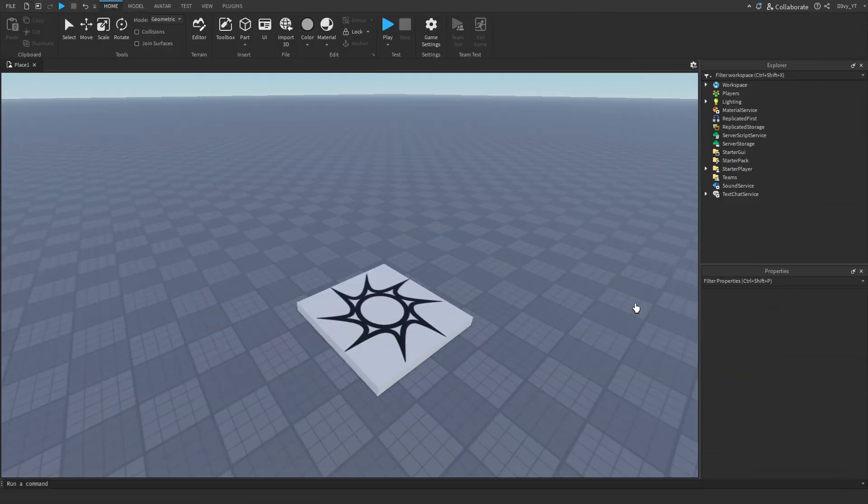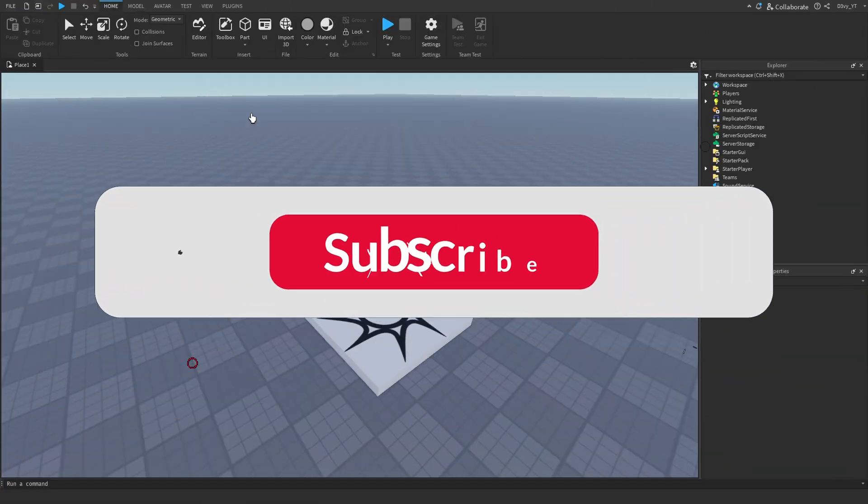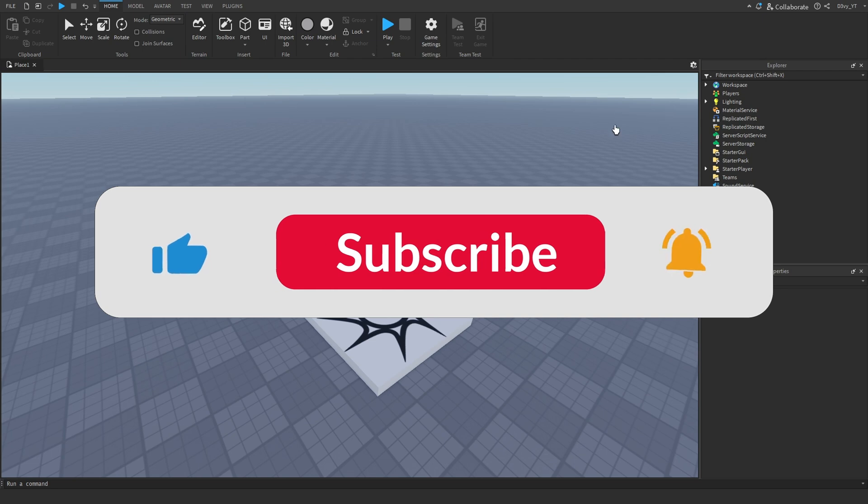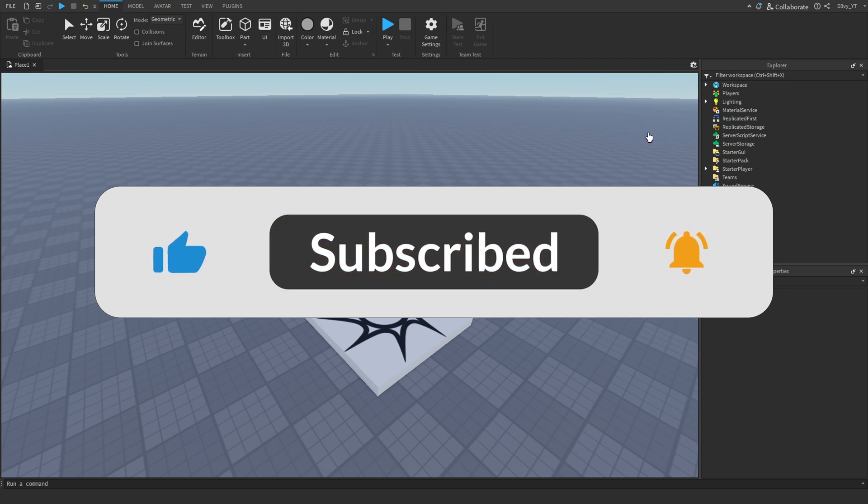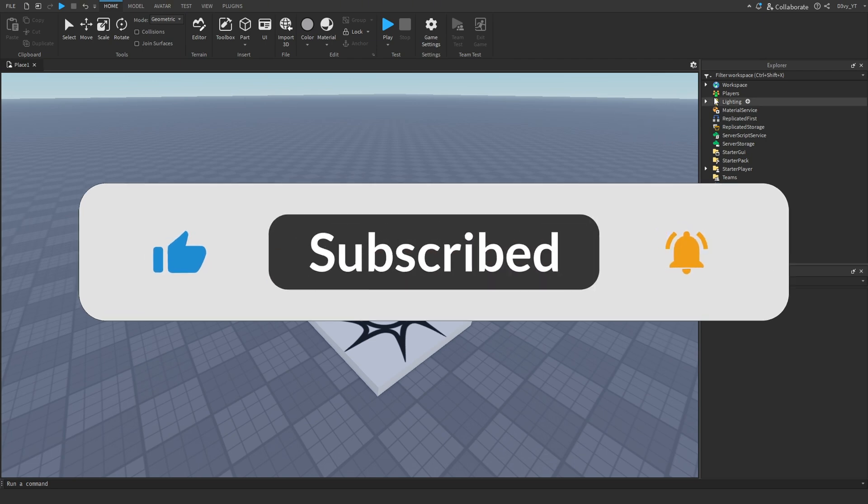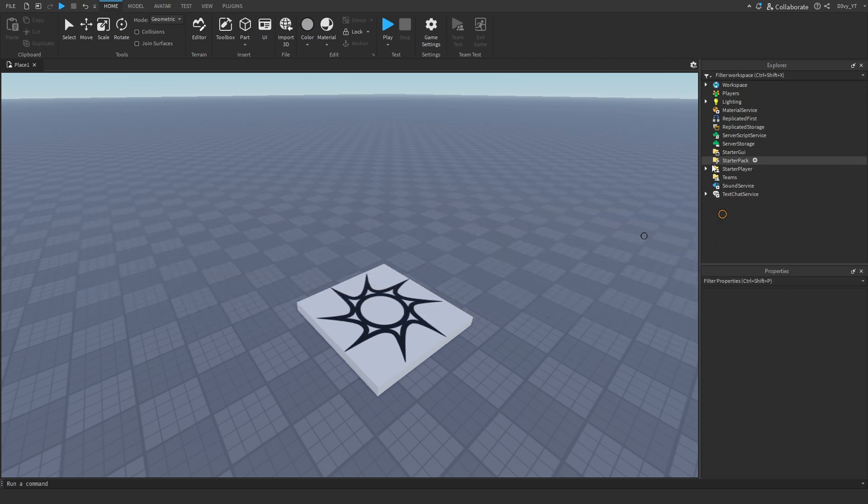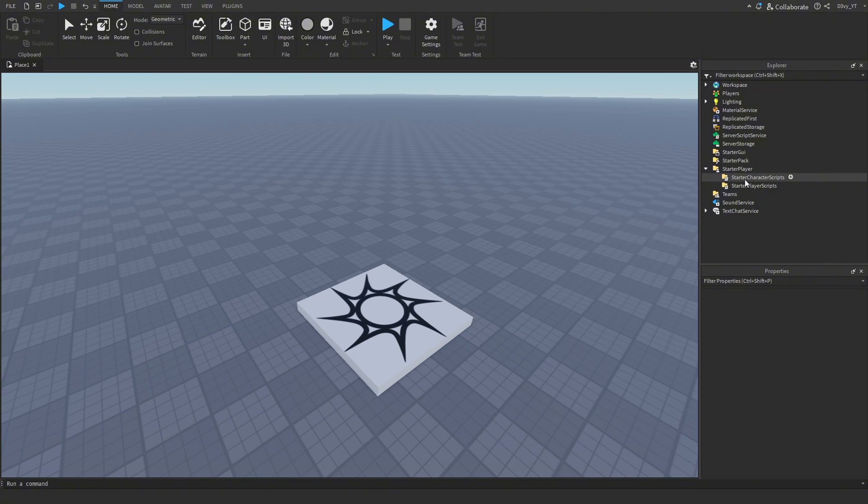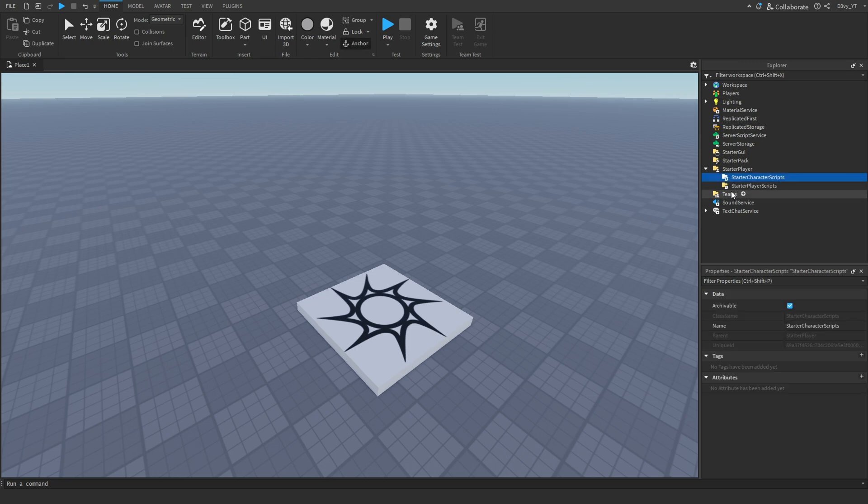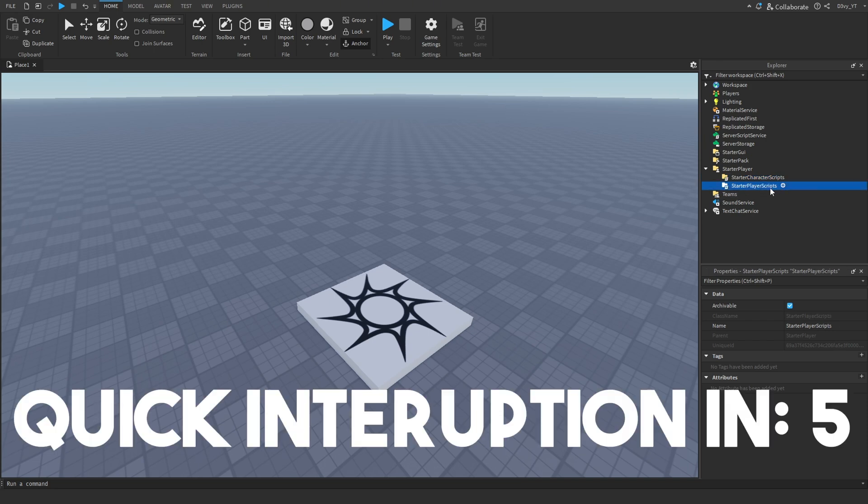Alright guys, this is very easy to do. To disable all GUIs or just specific default UIs, you want to open up StarPlayer and add a local script in either StarCharacterScripts or StarterPlayerScripts. Whichever one you add the local script into will work just fine. For this video, I'm going to add it inside StarterPlayerScripts.